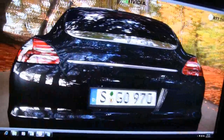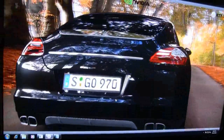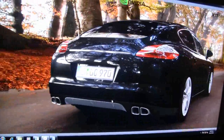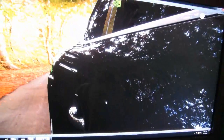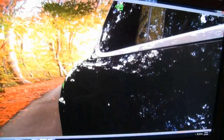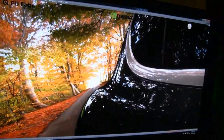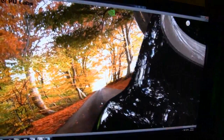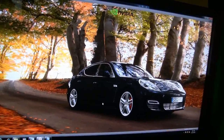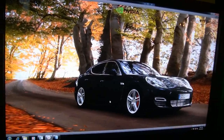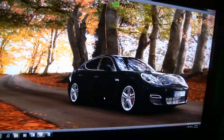The hardware powering this is a Quadro 6000. It's our high-end professional graphics solution based on the Fermi architecture, which we introduced recently — we released it at SIGGRAPH.